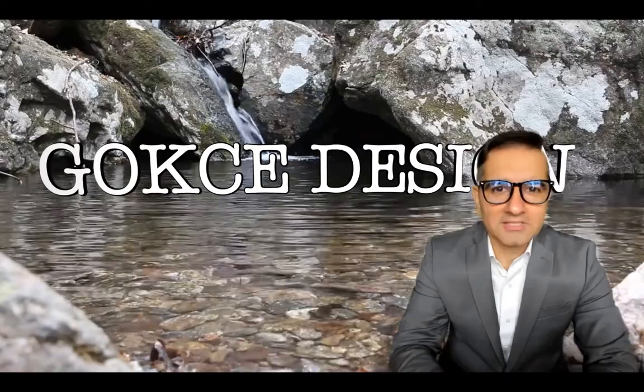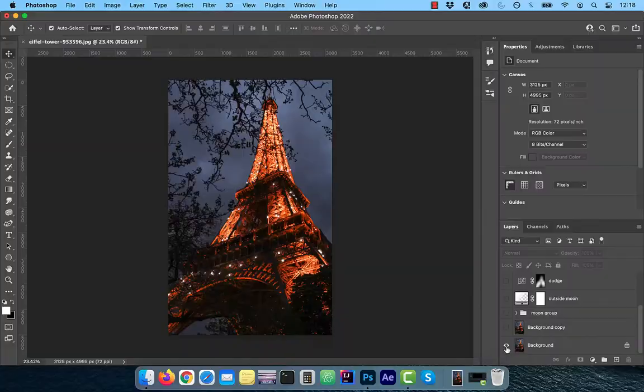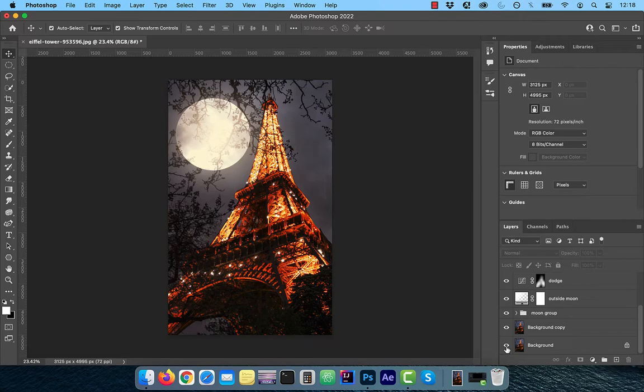Hi guys, this is Abhi from Gokche Design. In this video, you're going to learn how to add a moon to your image in Adobe Photoshop.